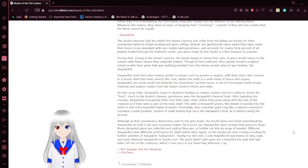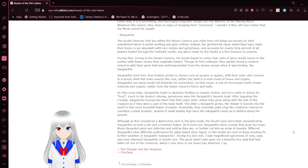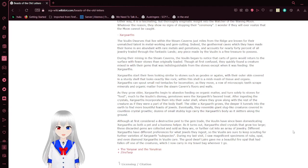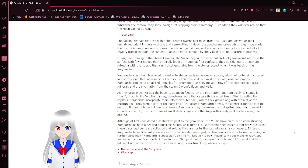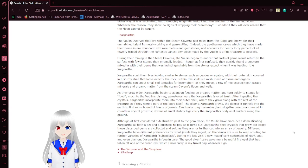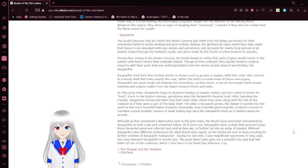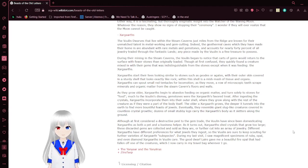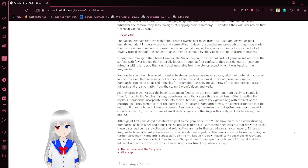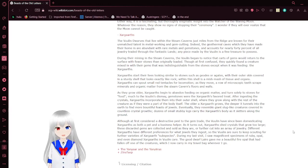Zargards start other lives looking similar to stones, such as jute, oats, or agates, with their eyes to get covered in a sturdy shell that looks exactly like rock. Within this shell is a mishmash of tissue, organ, and organs. Zargards can sprout small over a towel and skulls for locomotion. As they move, a row of microscopic teeth scrape minerals and organic matter from these same cavern floors and walls.